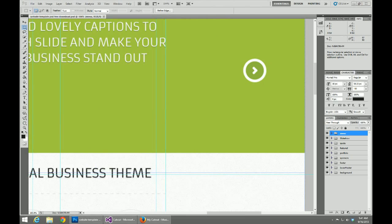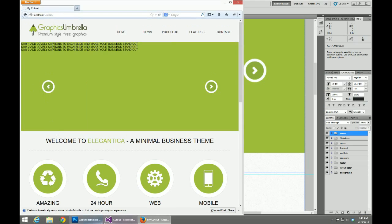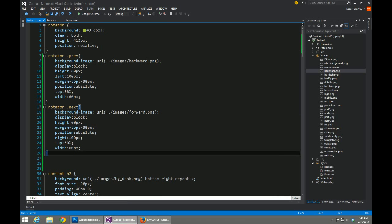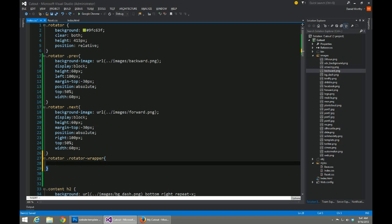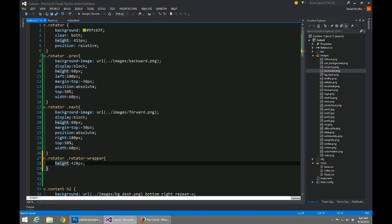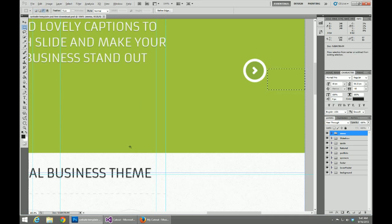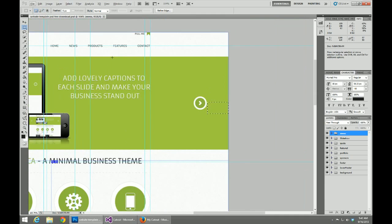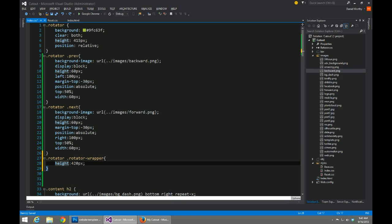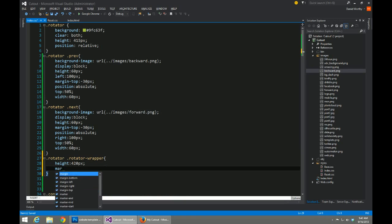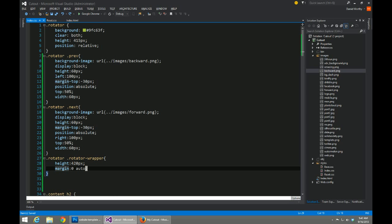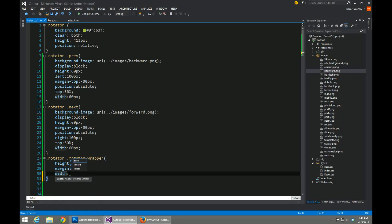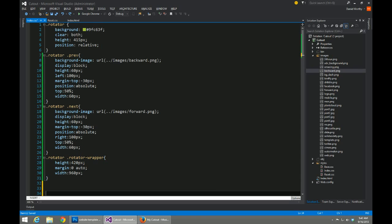Now we need to code out our rotator wrapper and our unordered list and our rotator list items. The height of our element is 420 pixels, that's the height we're going to be using on any elements inside of this. I'm going to give it a margin of 0 and auto this way it's center aligned. Its width is 960 pixels. And we're also going to give it an overflow of hidden, but I'm going to add that shortly so that you can see what we're doing behind the scenes.